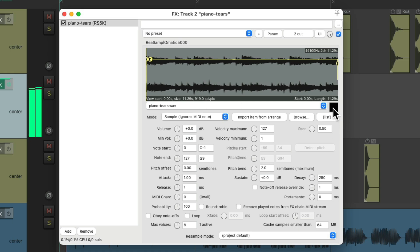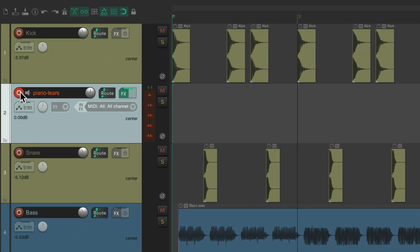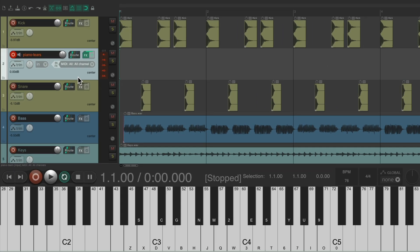We could play it, or we could trigger it from MIDI. Let's close this, put the track into a chord with it set up to MIDI. We could open up the virtual keyboard right down here and play it from our computer keyboard or our MIDI keyboard if we have one. So we could trigger it from MIDI that easily.